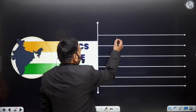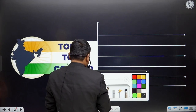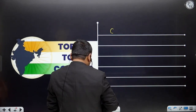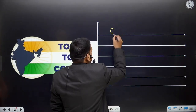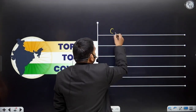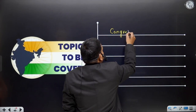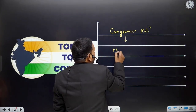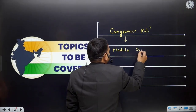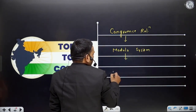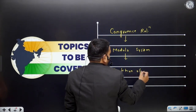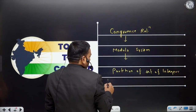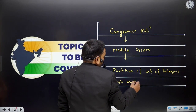So if you ask me what is the congruence relation - just wait a minute. Congruence relation: how it will lead to the modulo system, and what is the partition of the set of integers through modulo classes.